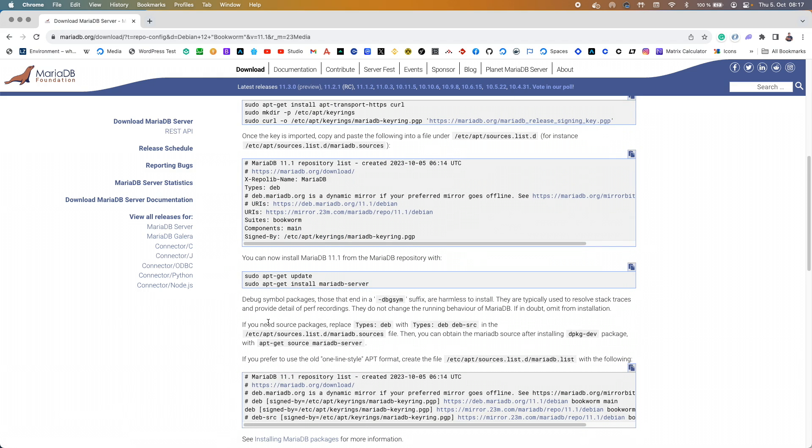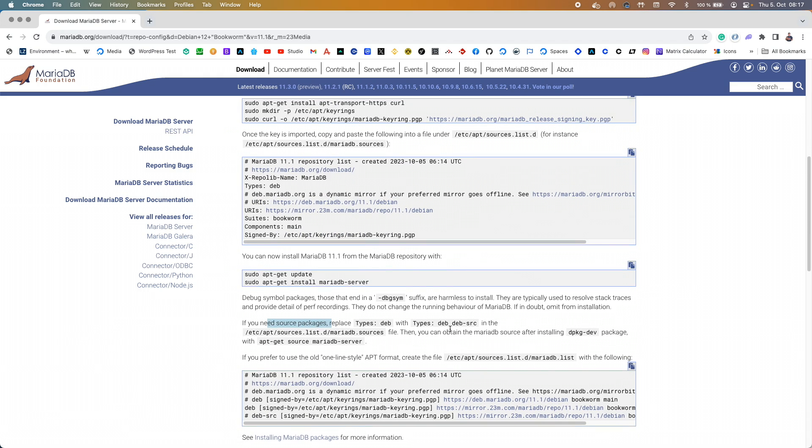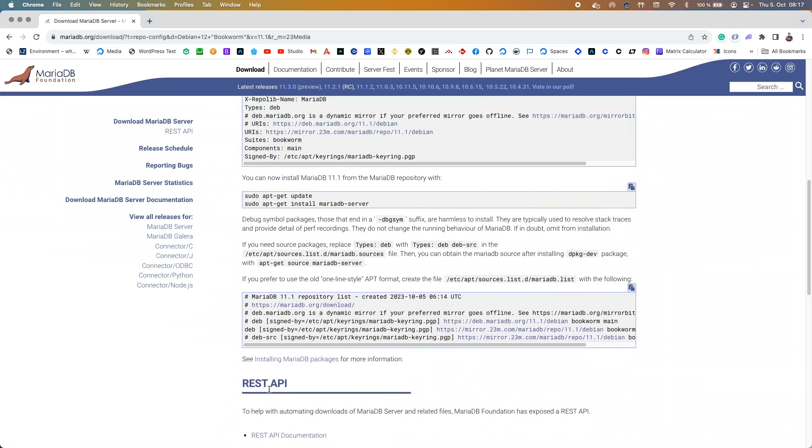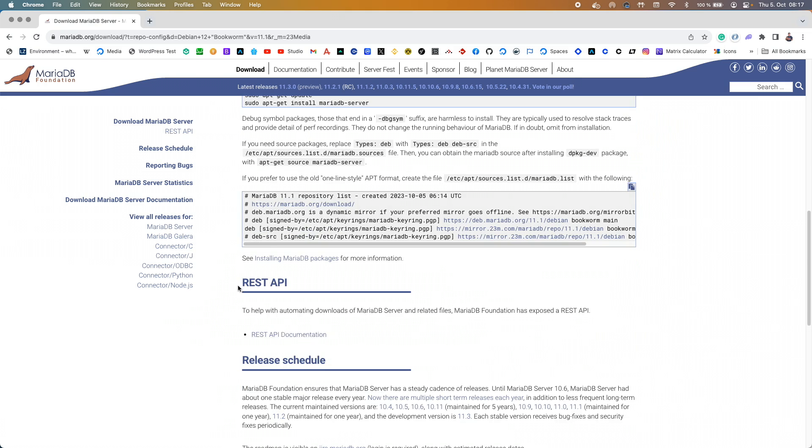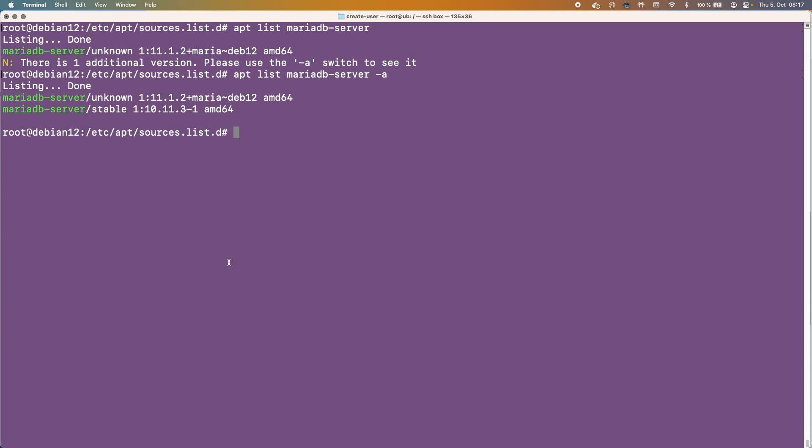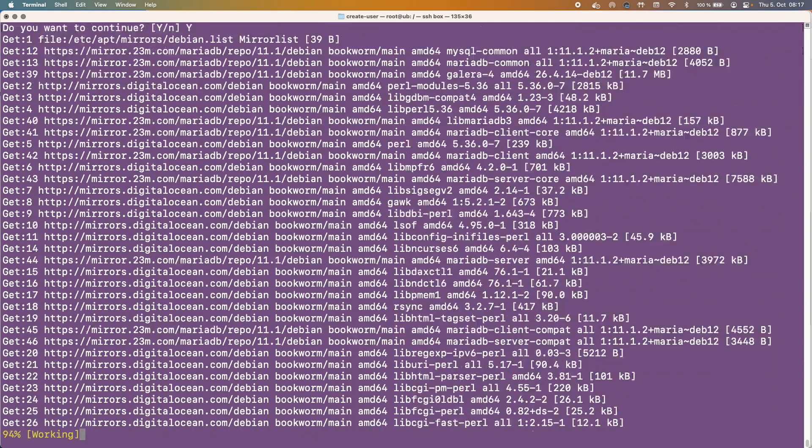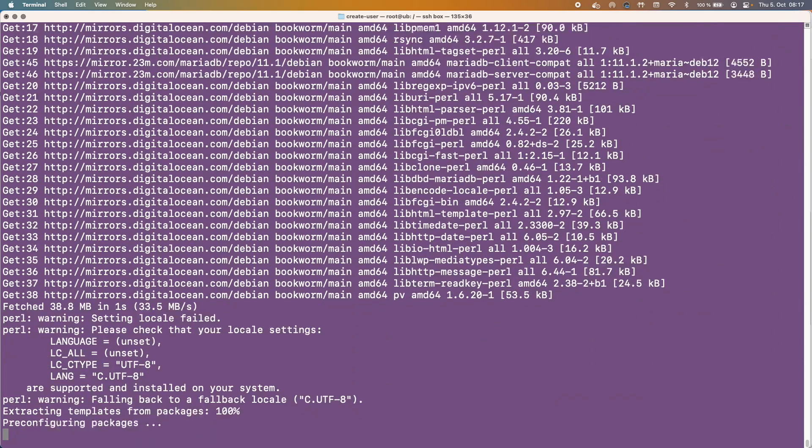If you need the packages for source packages then you can do this, but we don't need it, we just need it for the sake of using. Okay now we can actually run and install MariaDB server. And that won't take very long.